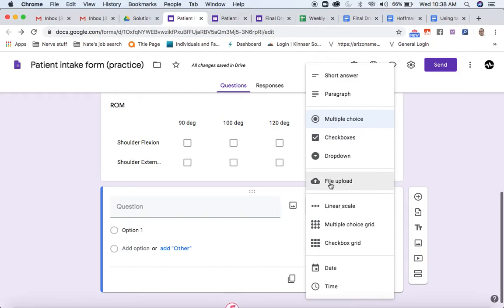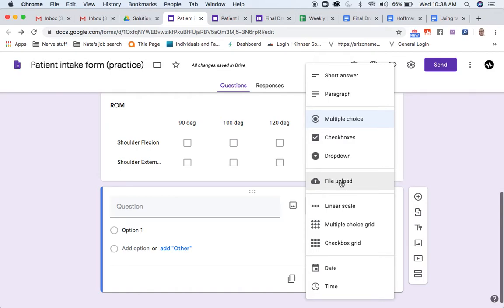File upload is very helpful if you're sending out something and you want a patient to be able to quickly take a photo of something, like if they had an infection or something like that. It's very easy for them from a phone or a tablet to take a quick picture of whatever it is and upload it.